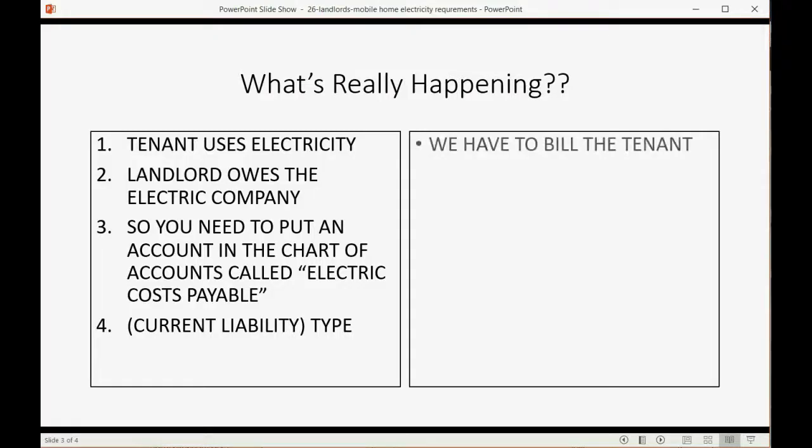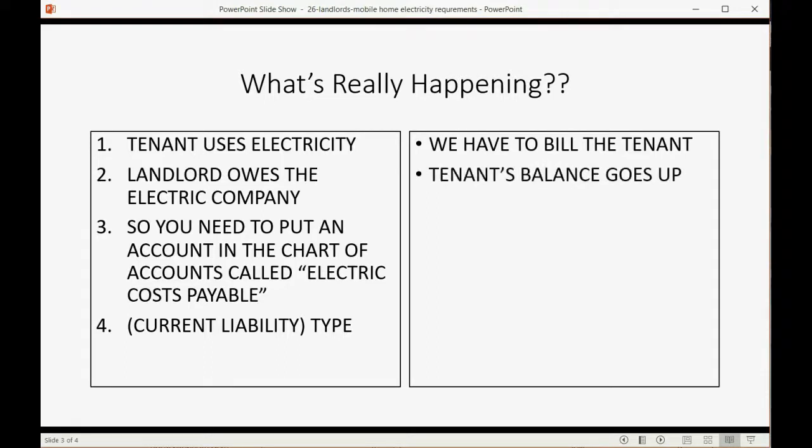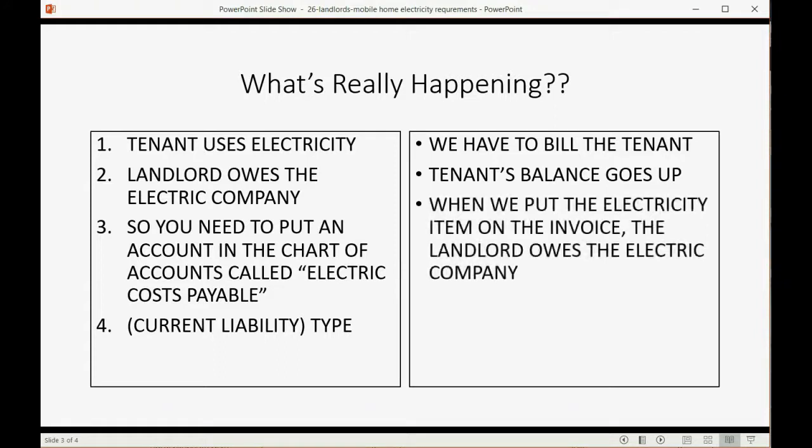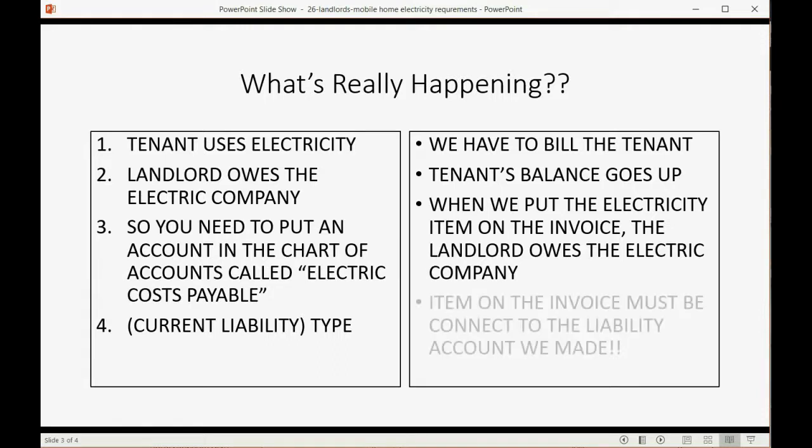Now, what else is happening? Well, we have to bill the tenant. The tenant's balance goes up when we bill them for electricity. When we put the electric item on the invoice, the landlord owes the electricity to the electric company at the minute we put that item on the invoice.